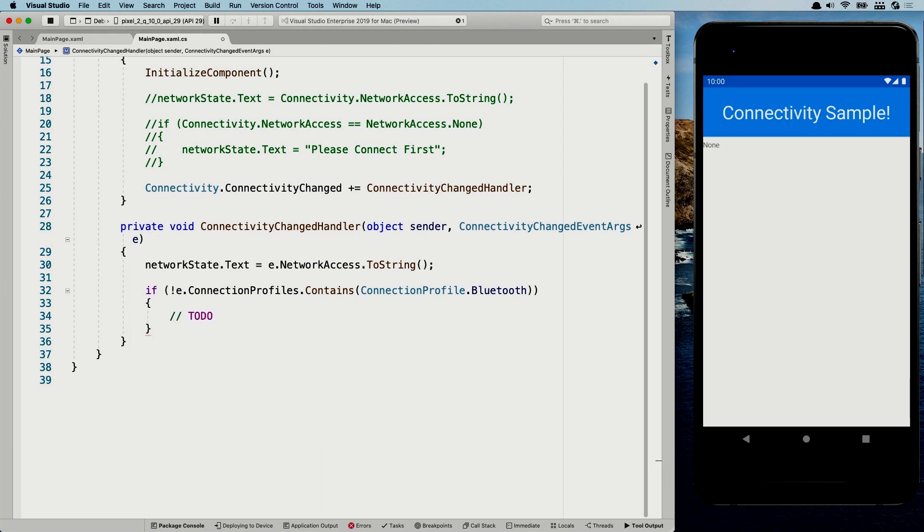So you would probably go look for something like if e connection profiles contains or something. And you can see here, Bluetooth, cellular, ethernet, wifi, or unknown. So you can check like, Hey, if it does not contain Bluetooth, then probably the Bluetooth has disconnected and you can do something with that. So that way you can also handle like the other connectivity things. And whenever you do the else, then you know, the Bluetooth is enabled and you can handle that accordingly as well. So that is how you go about the connection profiles, basically.